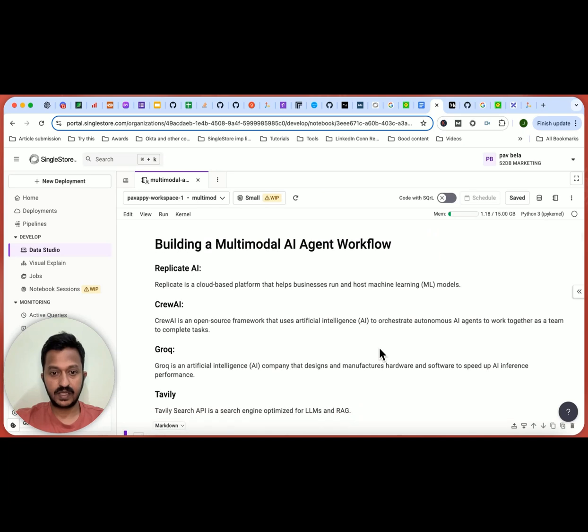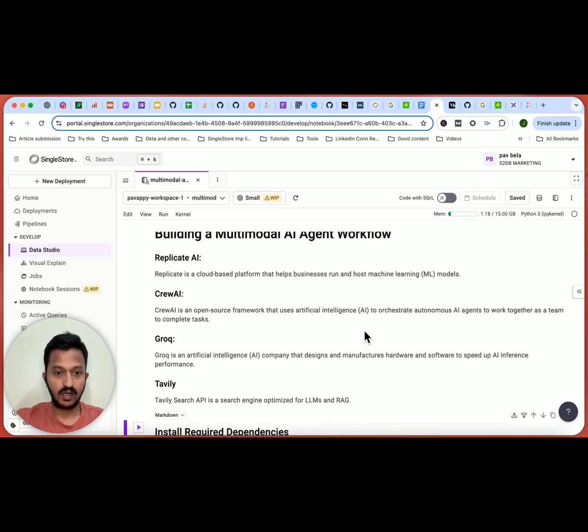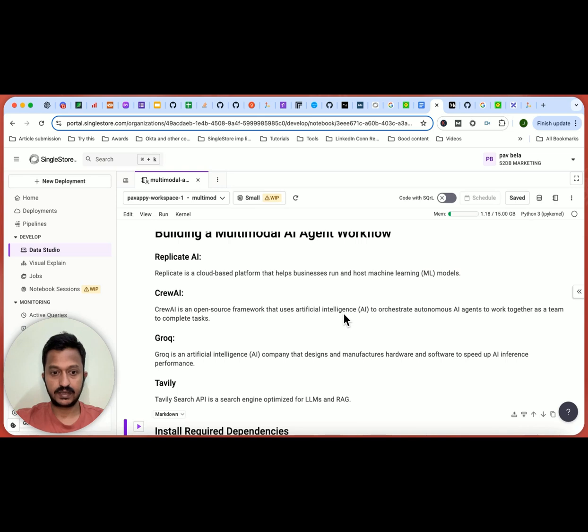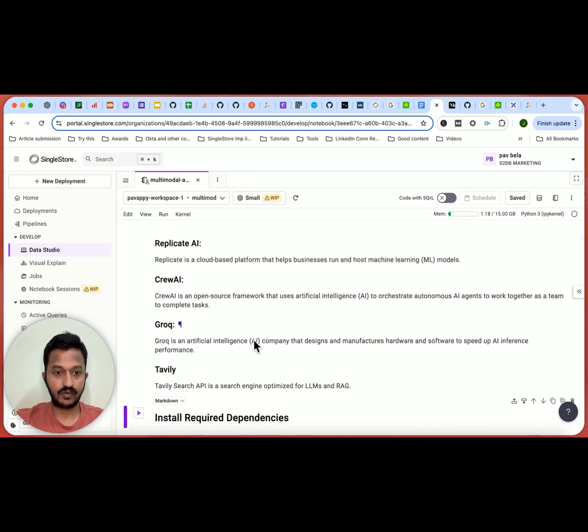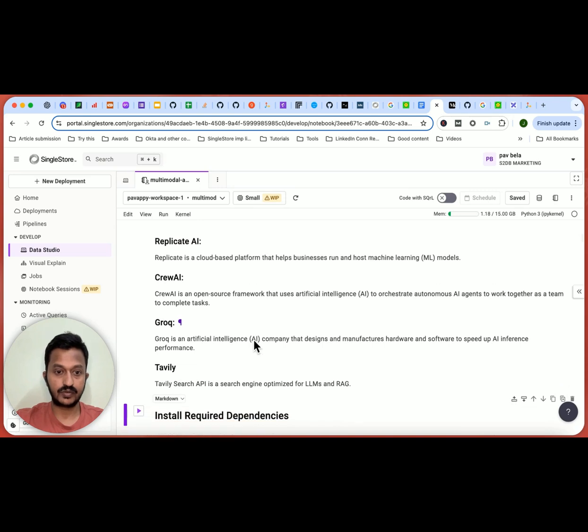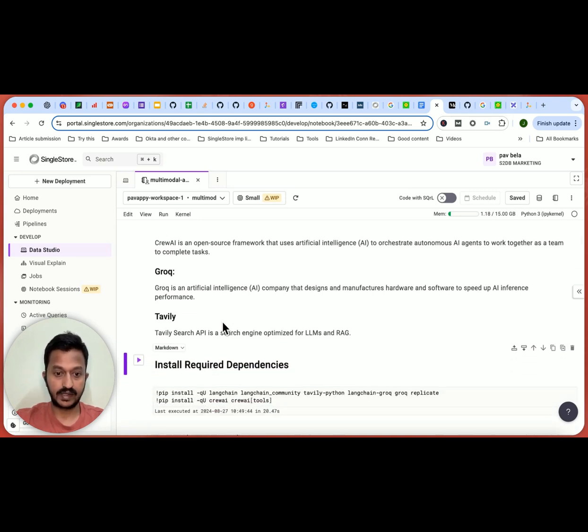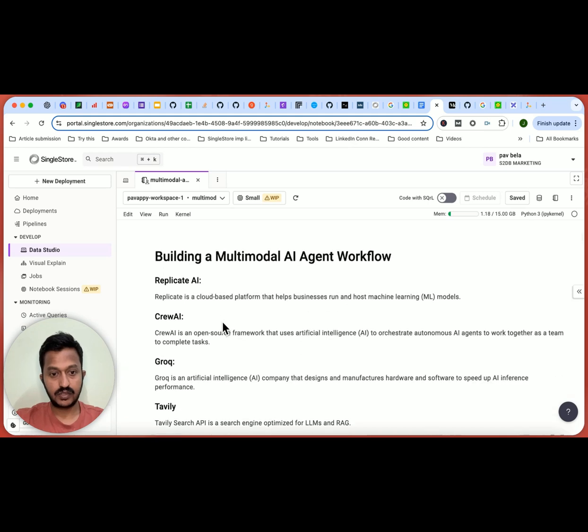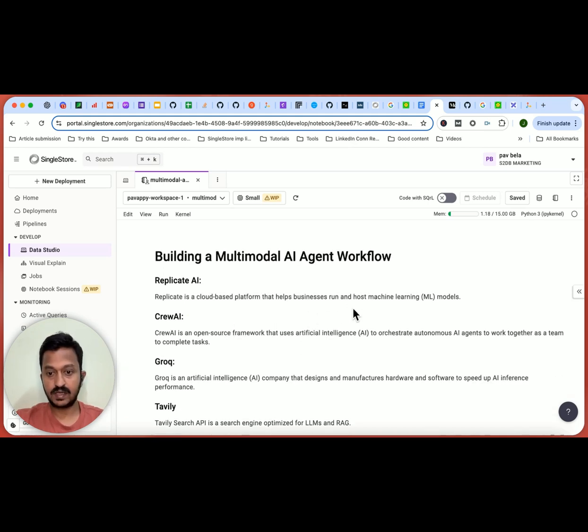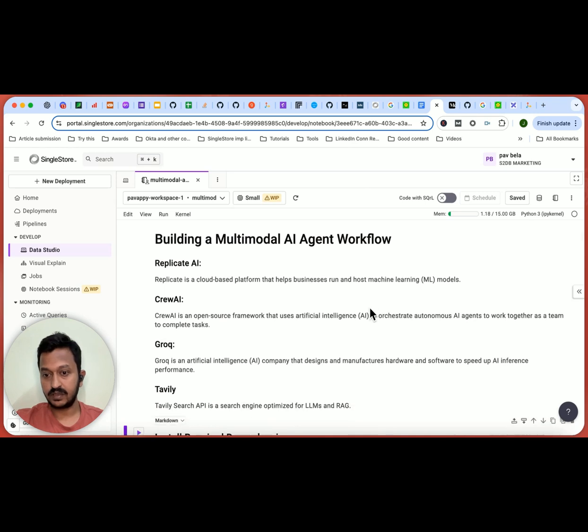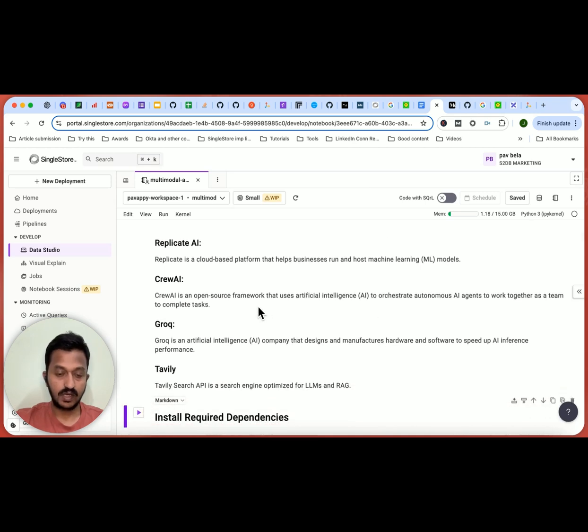Hey guys, so here's my complete tutorial on building a multimodal AI agent workflow. And here is our tech stack. We are basically using four different tools in this tutorial: Replicate AI, CrewAI, Groq, and Tavily.